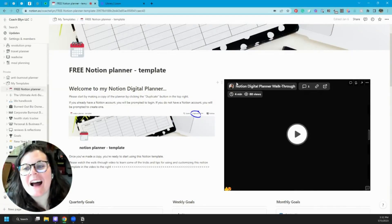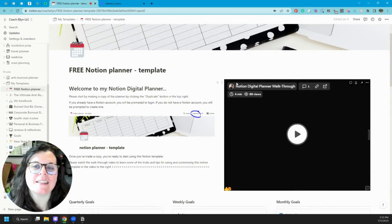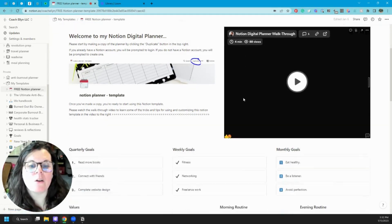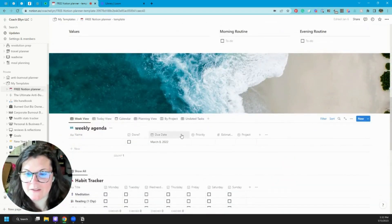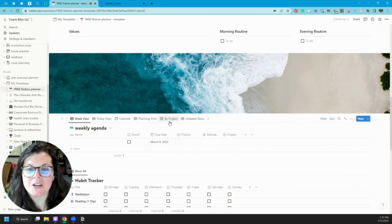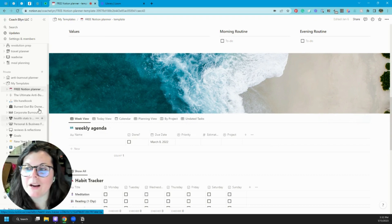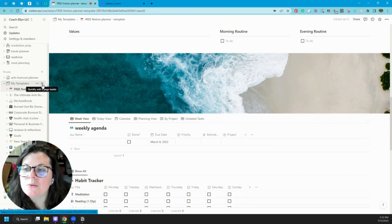I have a completely free Notion template linked in the description below this video that has already incorporated this into the agenda, so definitely keep that in mind. You can use this recurring tasks feature inside of it — it's already set up. But we're going to build one from scratch just so we understand exactly how to do this.